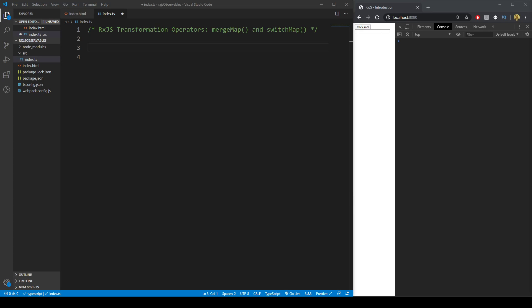Let's take a look at the mergeMap and switchMap transformation operators in RxJS. The mergeMap operator is going to merge the results of two observables into one.